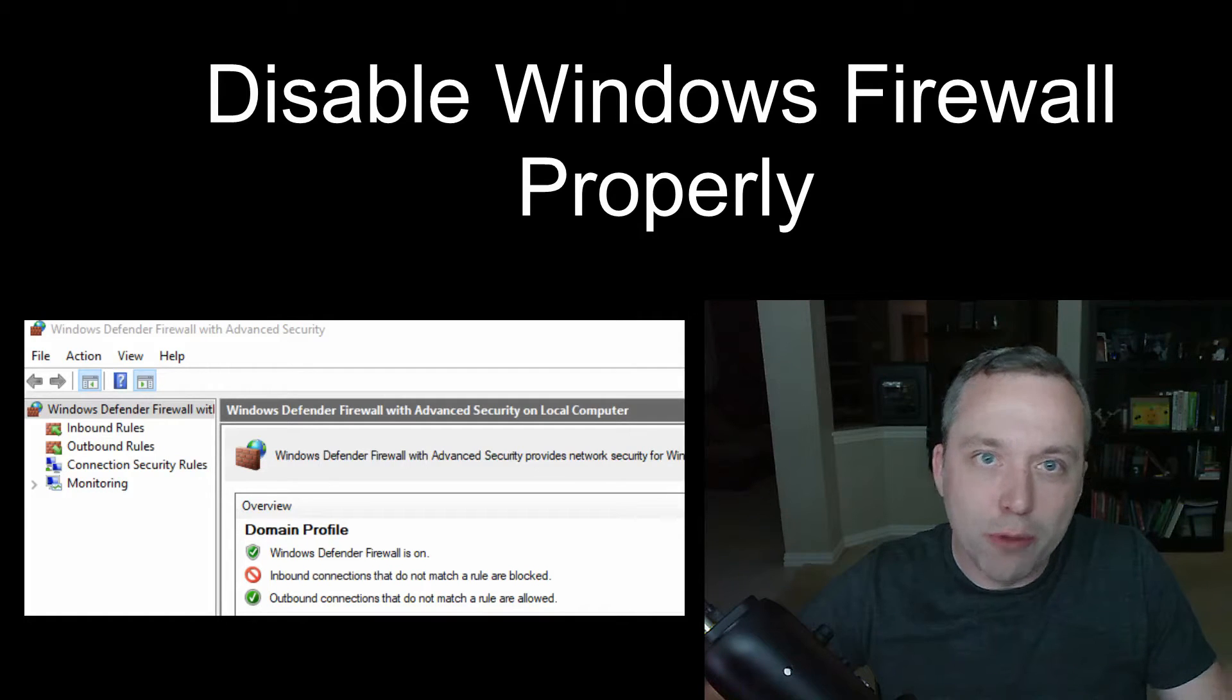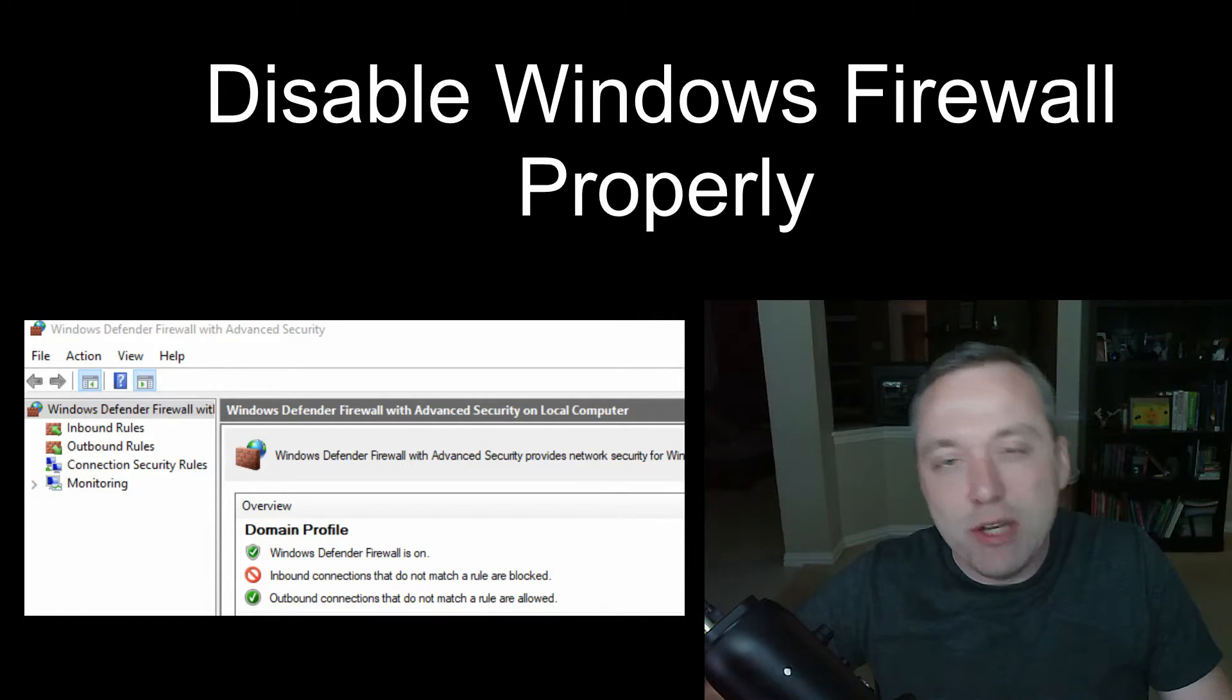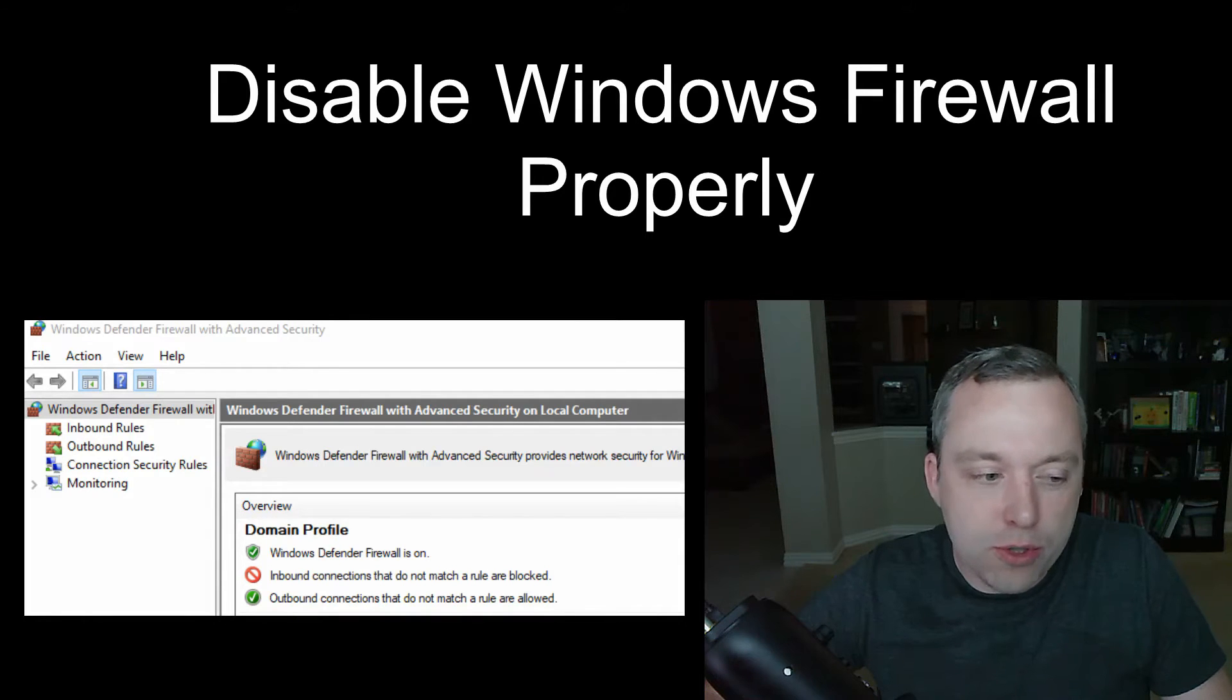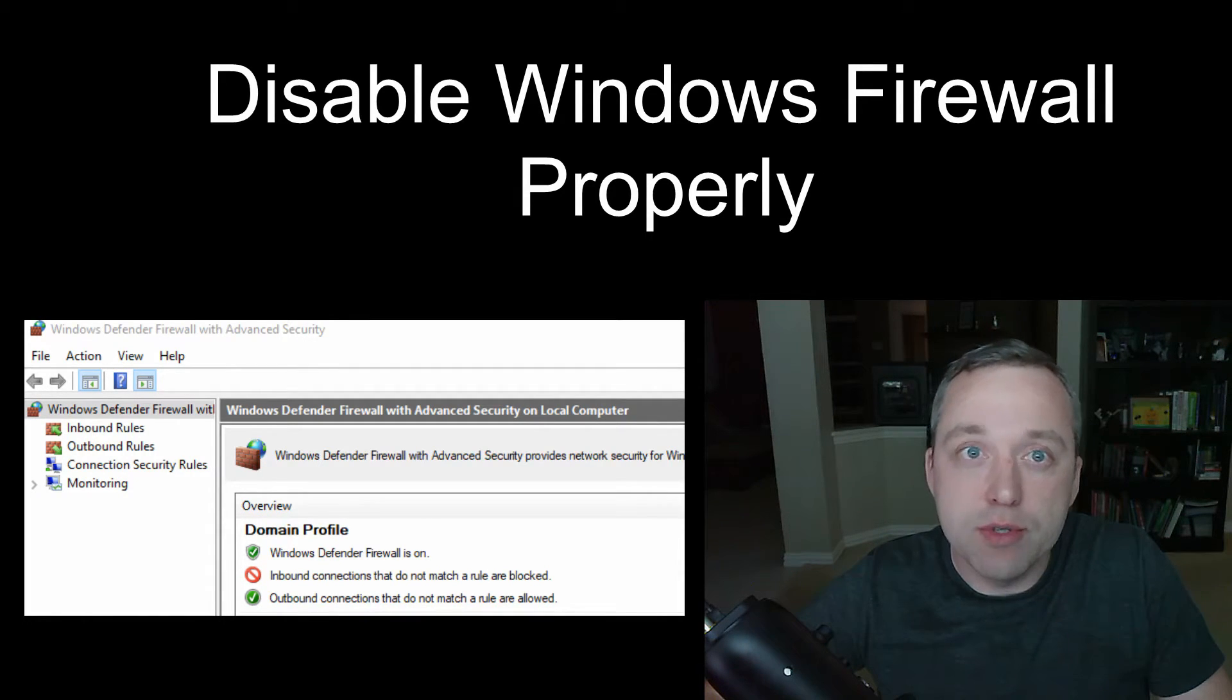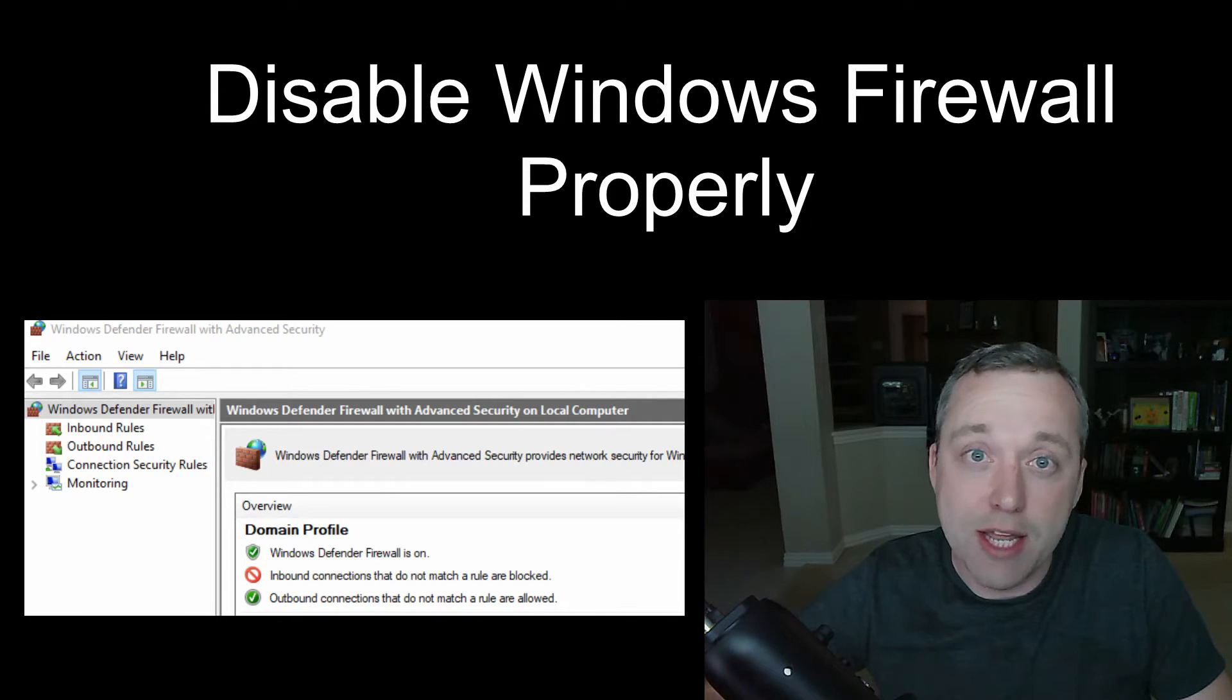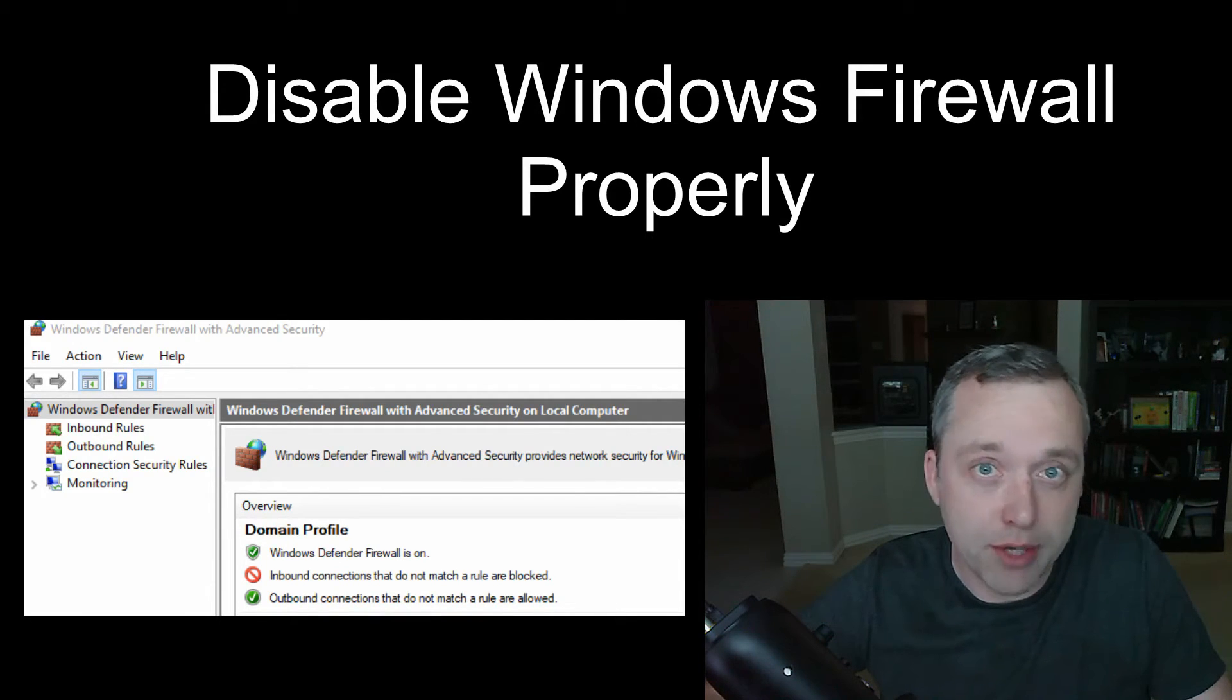Today I wanted to go over disabling Windows Firewall properly. It's so important you don't just disable the service. It's a very newbie mistake. It causes a lot of issues down the road when you go to install other Microsoft products.